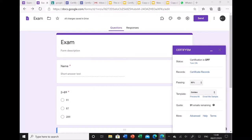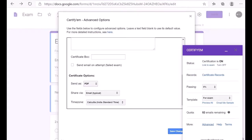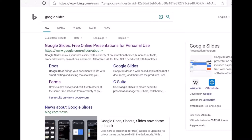In the CertifyM controls you will see certain predefined certificate templates. Using these predefined templates you can easily generate a certificate, but if you want to generate a certificate with your own design, you will need to do something different.